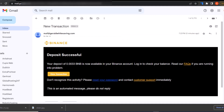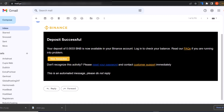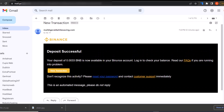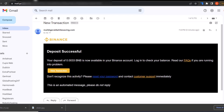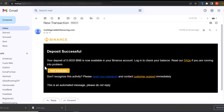You can see this is my mail and it says 'Your deposit of 0.003 BTC is now available in your balance account.' When the user clicks on View Transaction, it brings them here.